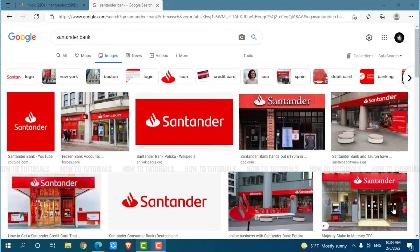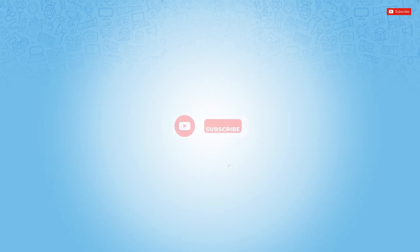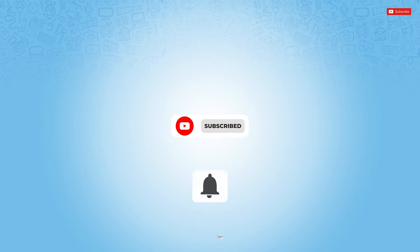Hello everyone, welcome back to a new tutorial video on how to recover online banking account password of Santander Bank. Before starting this video, please make sure to subscribe and to press the notification bell icon to get updated.